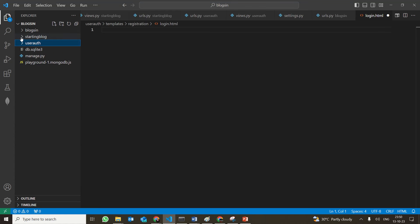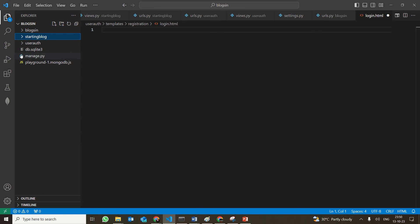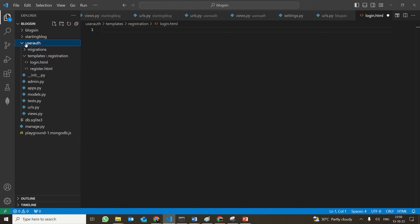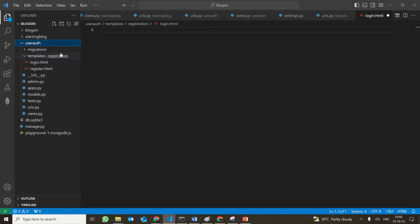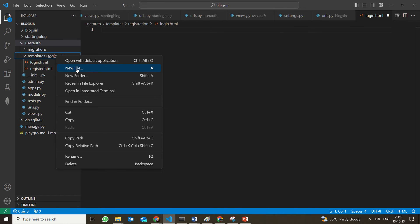In the starting block, we had a templates folder. In the same way, in the user_auth, we have actually created a new folder called templates. Inside that, we have created another folder called registration. We are trying to keep all the registration, login, logout, and everything in a separate folder because we might add more HTML files later for other parts of the web page, and we don't want them to get mixed. Within the registration folder, we have login.html and register.html.